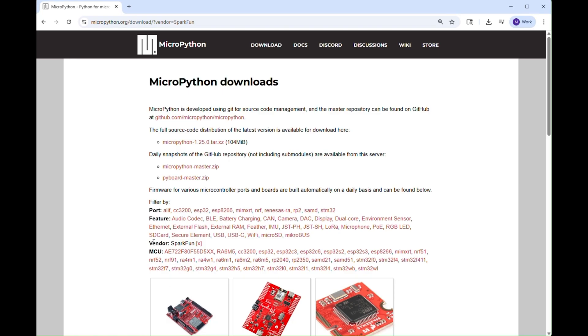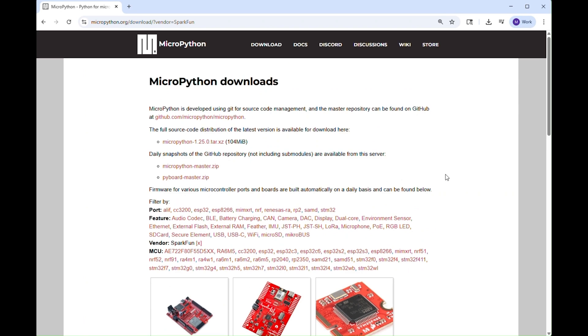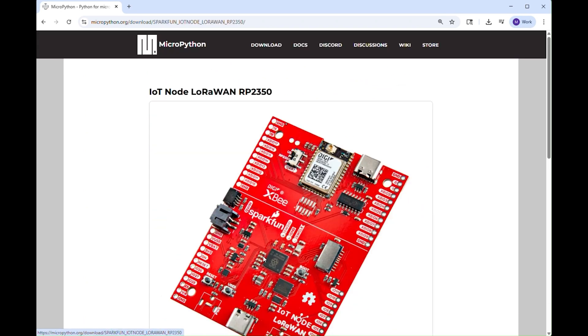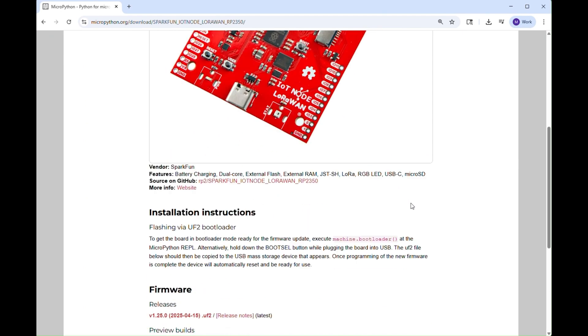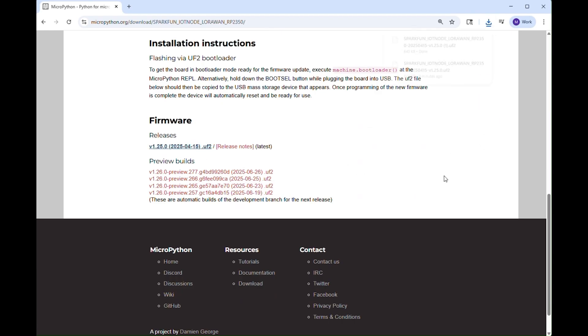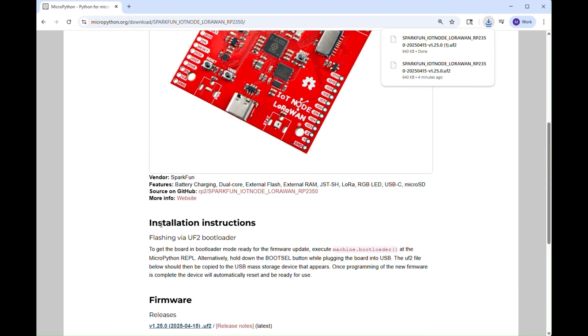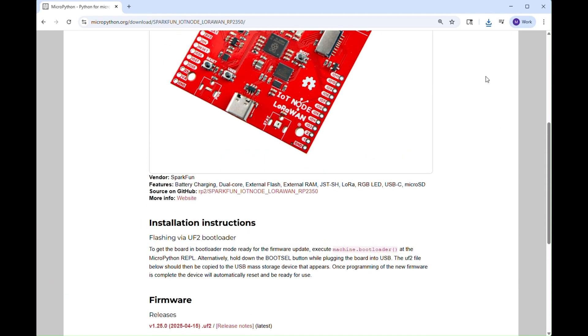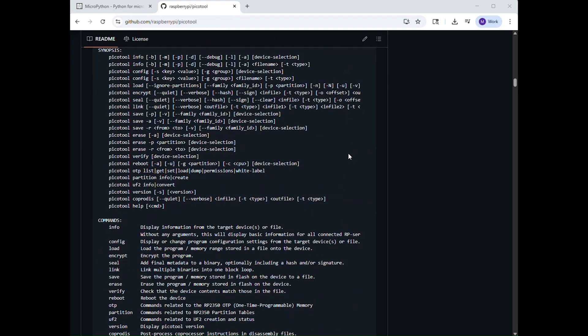One way you can do this is by navigating to the MicroPython downloads page, downloading the firmware for your device, and following their instructions for installing the platform-specific flash tool for loading firmware on your board.